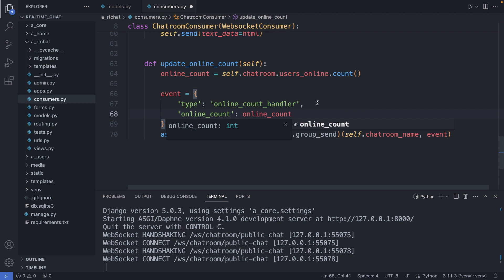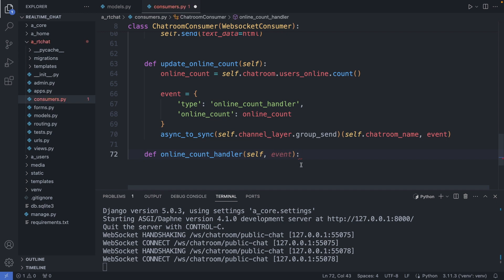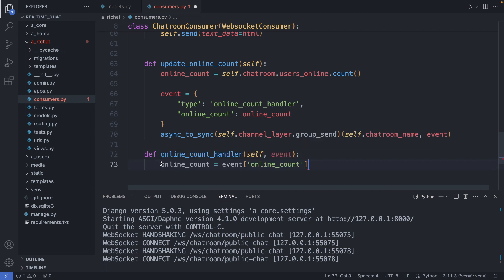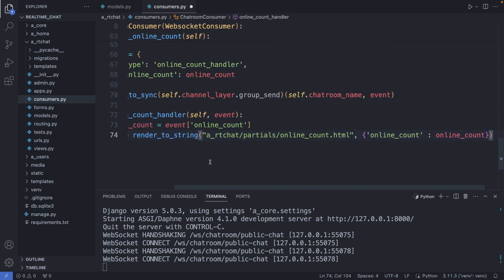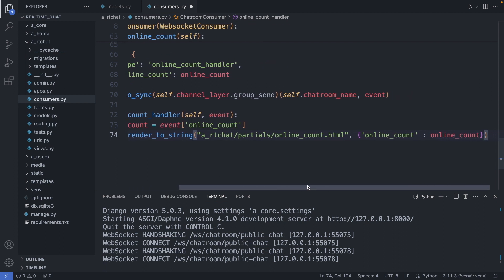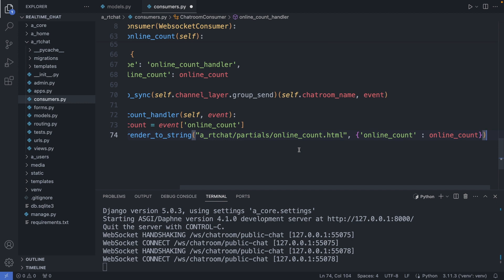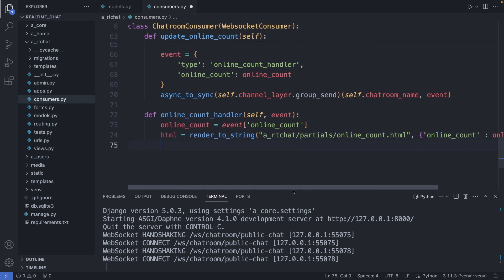Okay, and now let's define the online_count_handler. This handler has the event parameter to retrieve the event arguments. Now let's get the online count from this event. And then we create our HTML partial. I'm using here the render_to_string function again. Then this is the HTML partial which we will create in a second, and we're sending through the online_count variable. And as last, we add the self.send function which serializes the HTML partial and sends it back to the client. Okay, save this file.